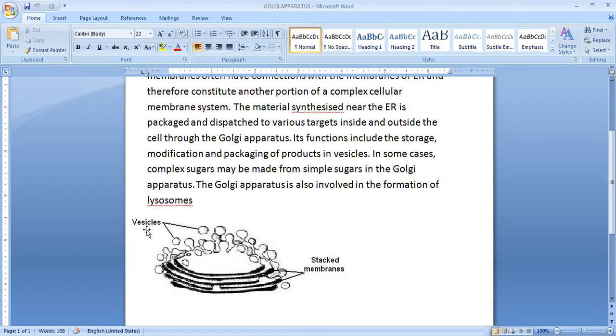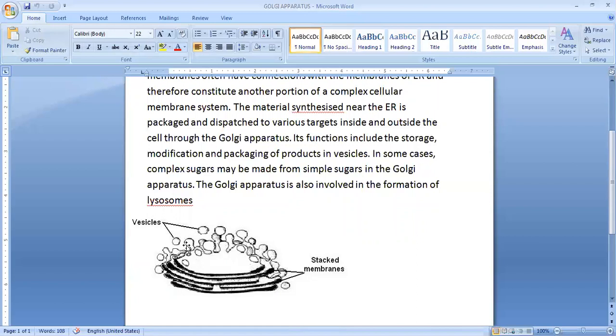Golgi Apparatus helps in transportation of substances through these vesicles. Its function, in some cases, complex sugar may be made from simple sugar in Golgi Apparatus.